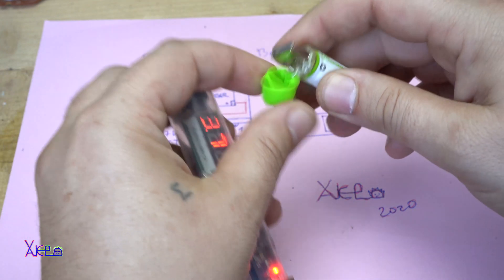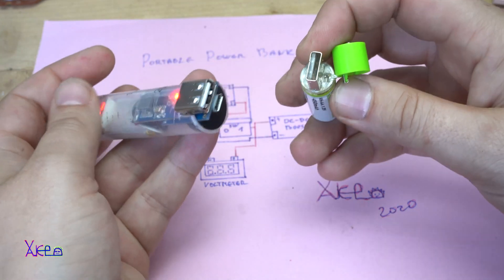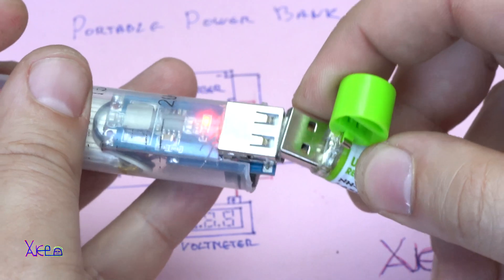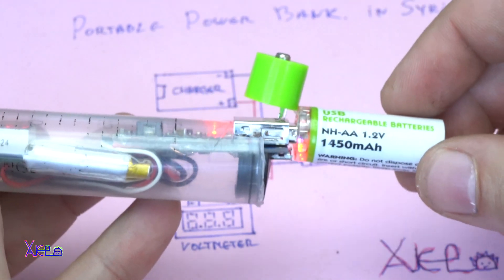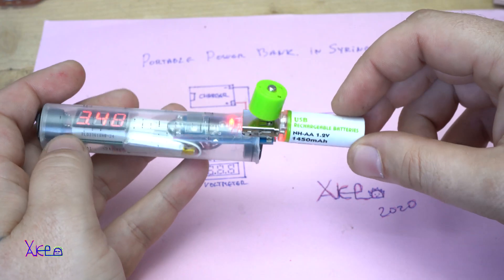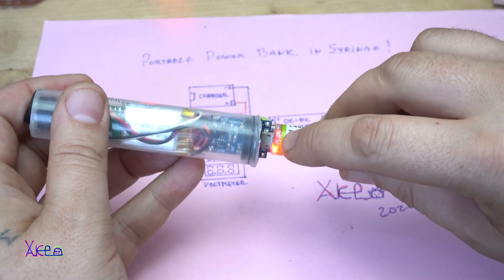I'm gonna try to charge my AA battery. It's charging.